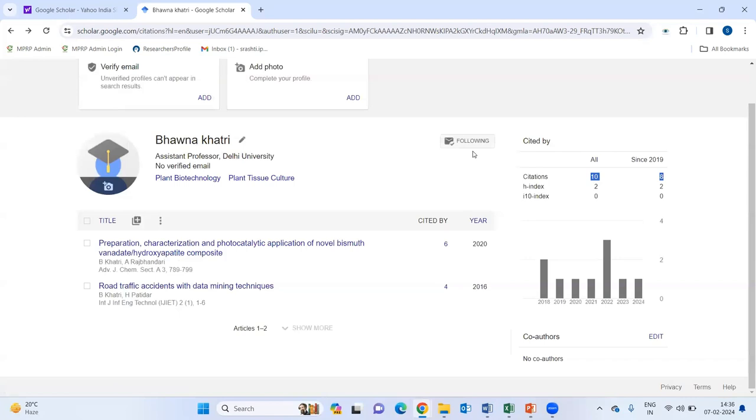This is also one of the way to get your paper indexed into the Google Scholar. Simply, you just need to create your account on Google Scholar by your email ID. Then, after adding at least one paper, you can add your rest of the articles manually to your profile.